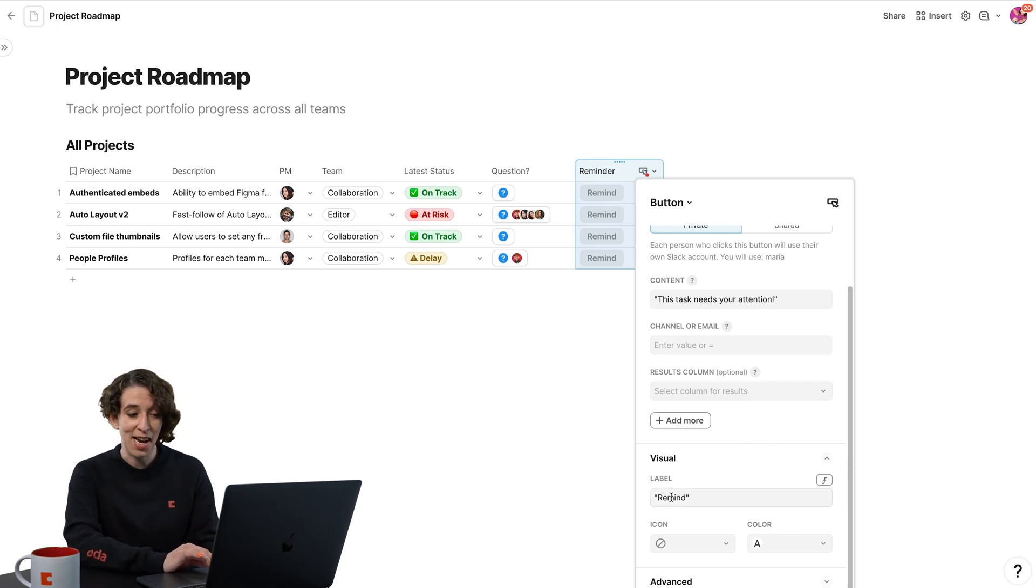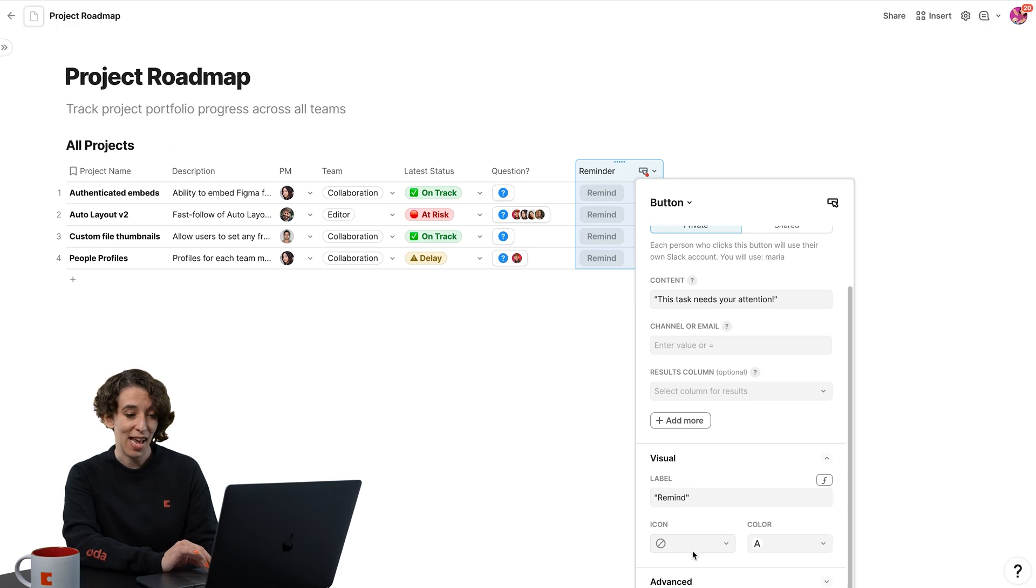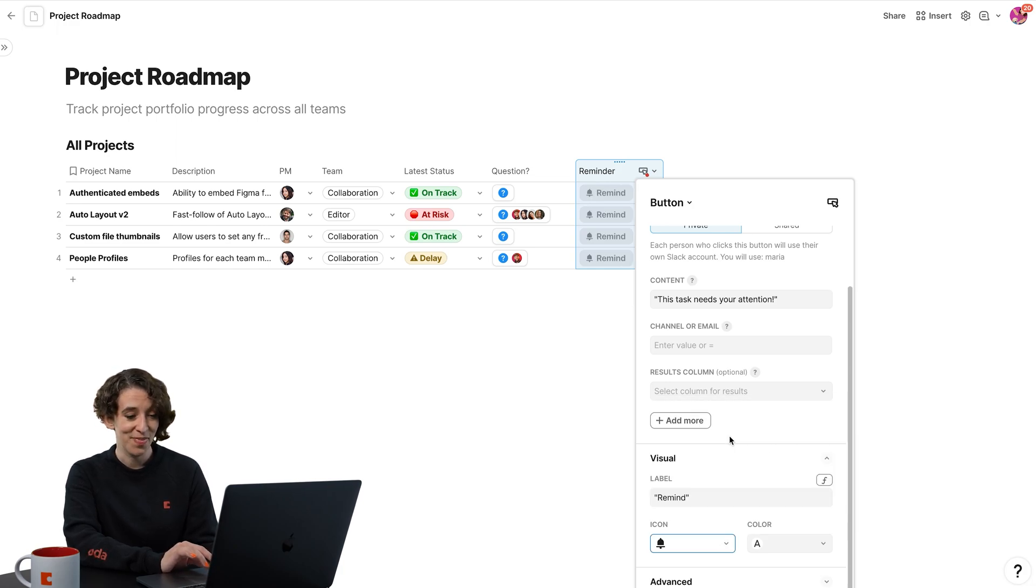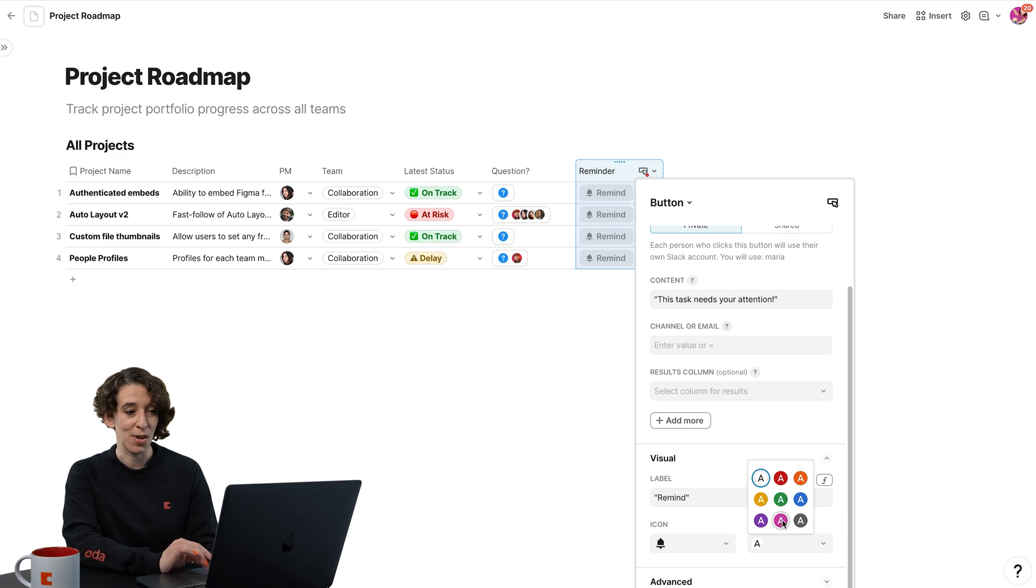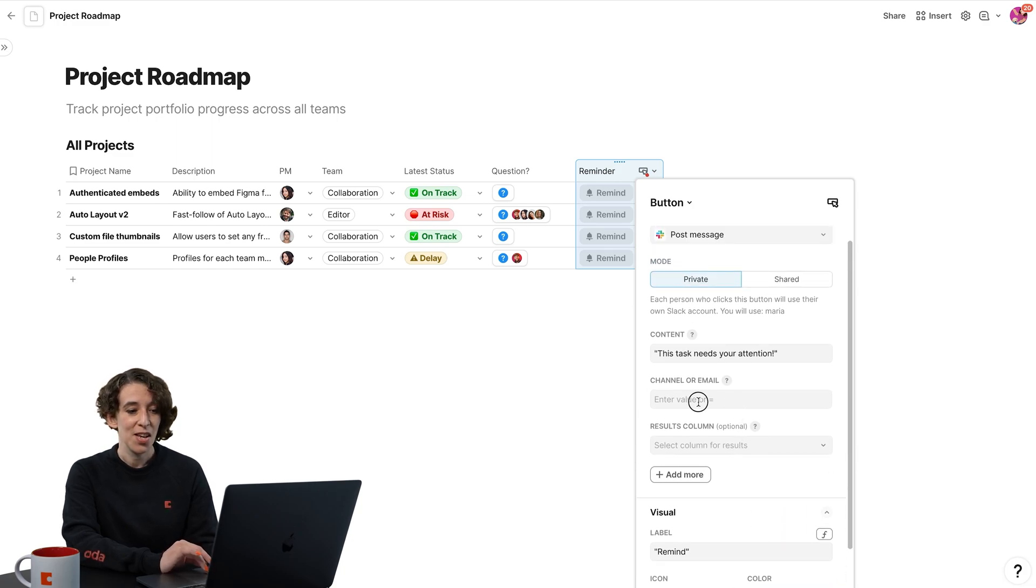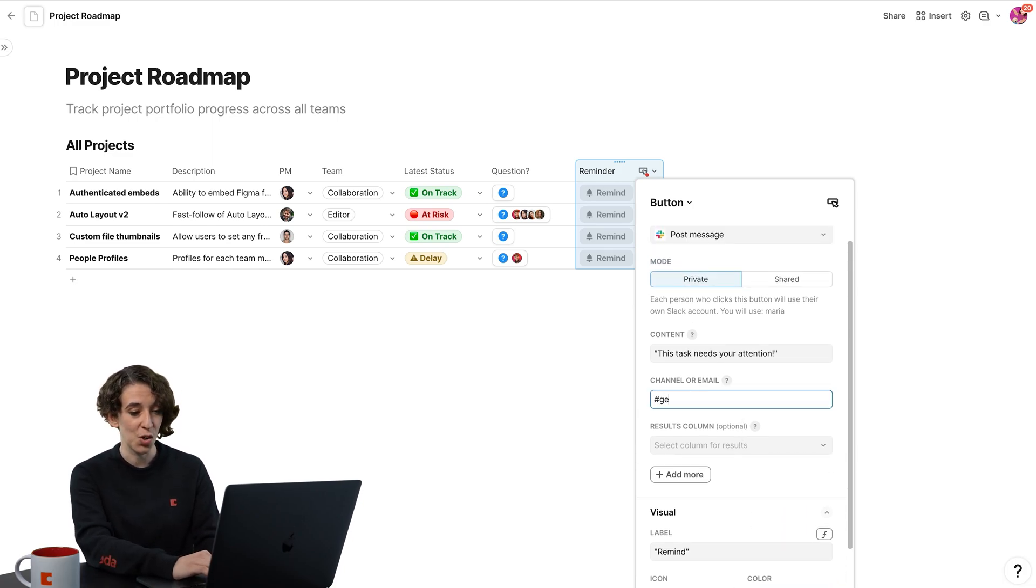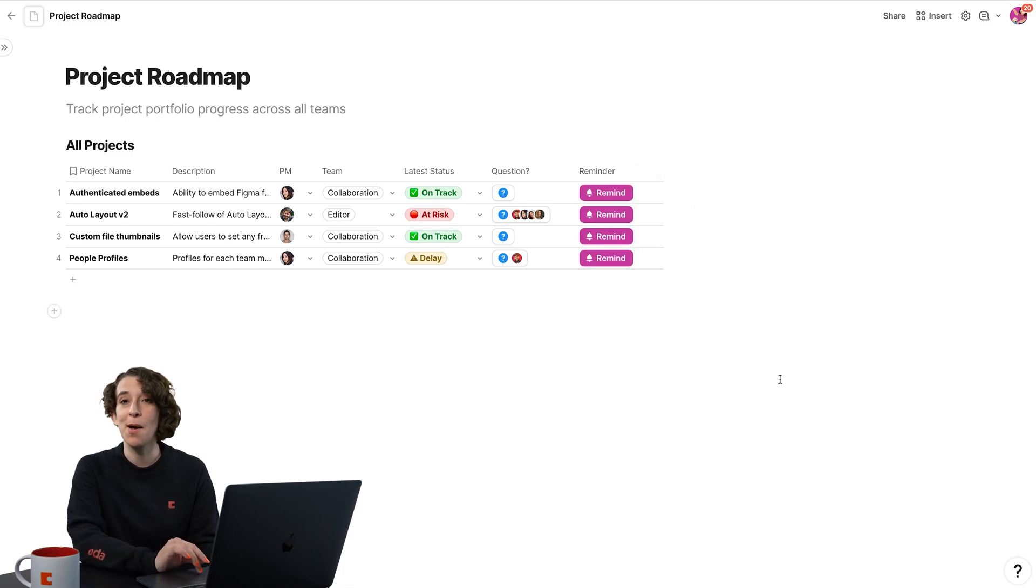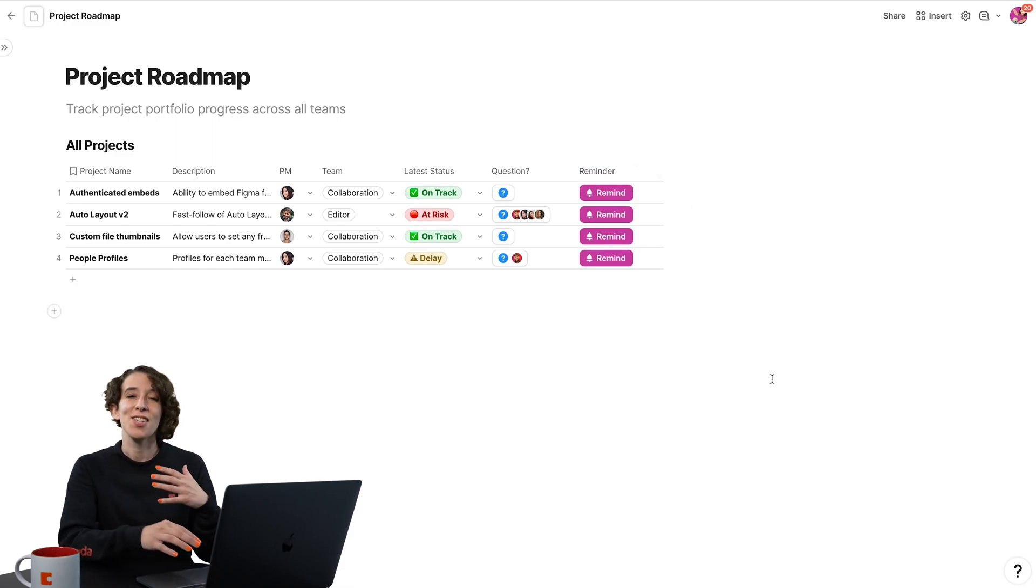Then you can decide what should the button say, if there's an icon you want it to have, and then also the color. Maybe I want it to be pink in this case. So once you decide the place you want it to go, now this is all set up and it's ready to rock.